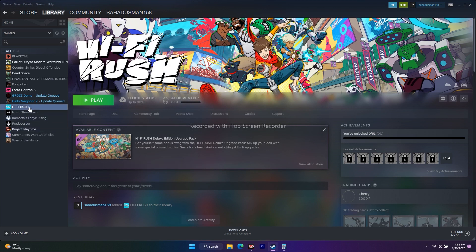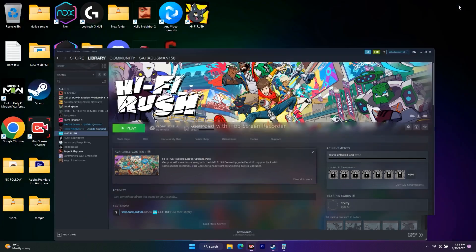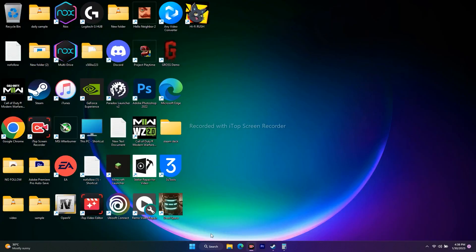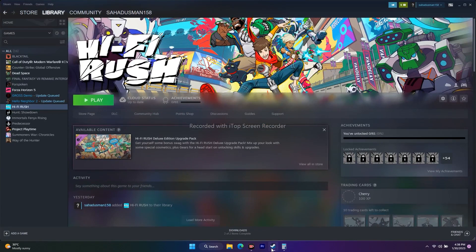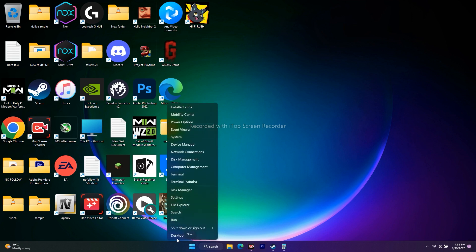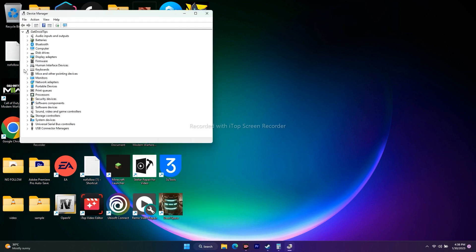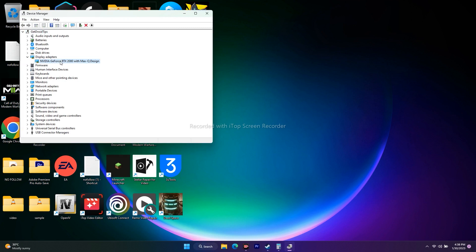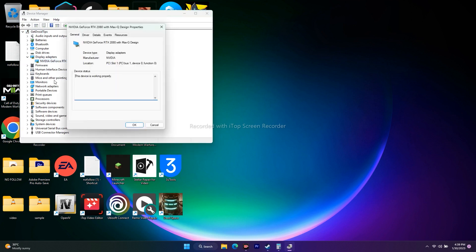The next step is rolling back the graphics driver. Earlier we updated to the latest version, but sometimes that can cause issues. To roll back, go to Device Manager from the Start menu. Go to Display Adapters, select your GPU, right-click, and go to Properties, then go to the Driver tab.